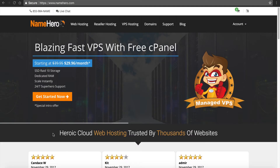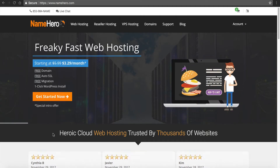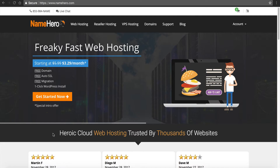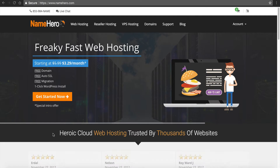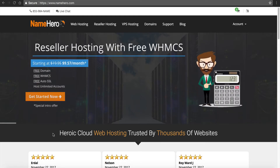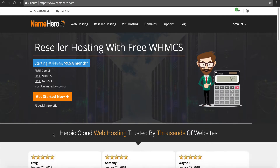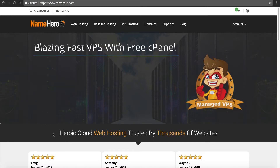Hi everyone, and welcome to NameHero.com, the leaders in high-speed cloud WordPress web hosting. Today, I want to talk about how to create a staging environment for your WordPress. We see many website designers and developers who want to do this so they're not making live edits to their live site. If you're wanting to add a new theme or add some new plugins, it only makes sense to add it to a staging environment so you can test everything and make sure everything works as intended.